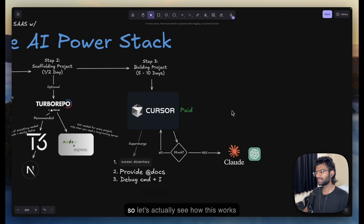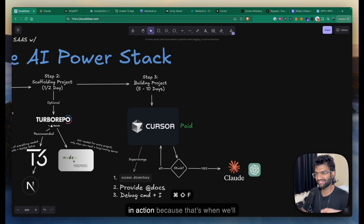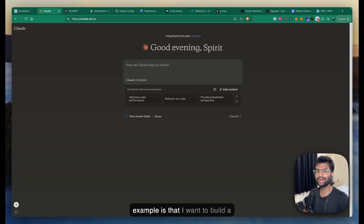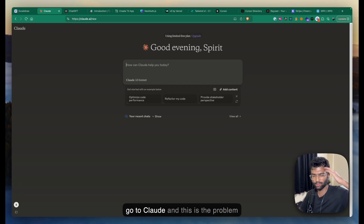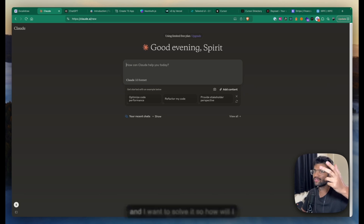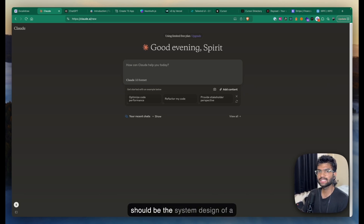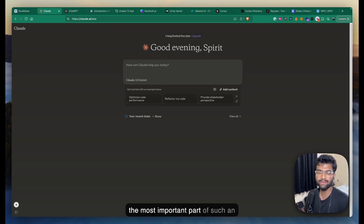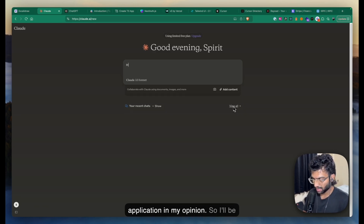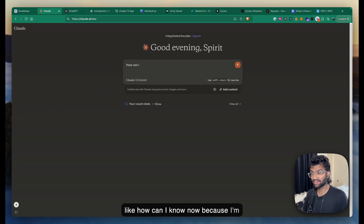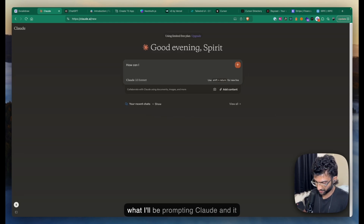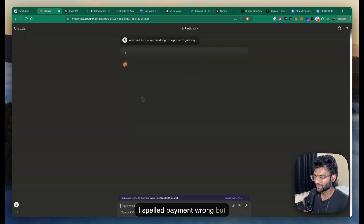Let's see how this works in action. The problem statement for this example is that I want to build a payment gateway. I'll go to Claude and start with the question of what should be the system design of a payment gateway, because that is the most important part of such an application. Because I'm a developer, I know what system design means and why I need to start with that.